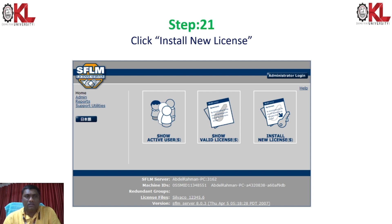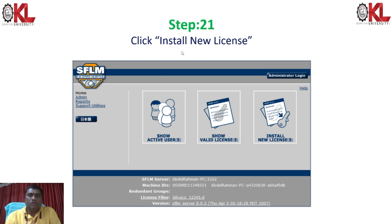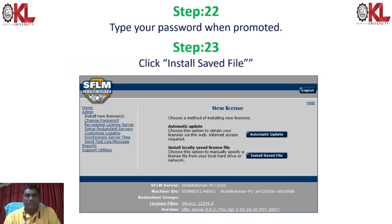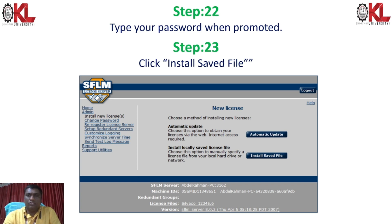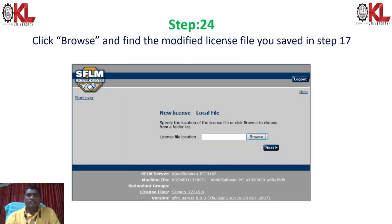In the SFLM license server panel you can see options: active users, show valid licenses, and install new licenses. Since this is the first time, go to Install New Licenses. It will ask you to type your password — enter it and click the installation saved file option. Then click Browse and find the modified license file that was saved in step 17.